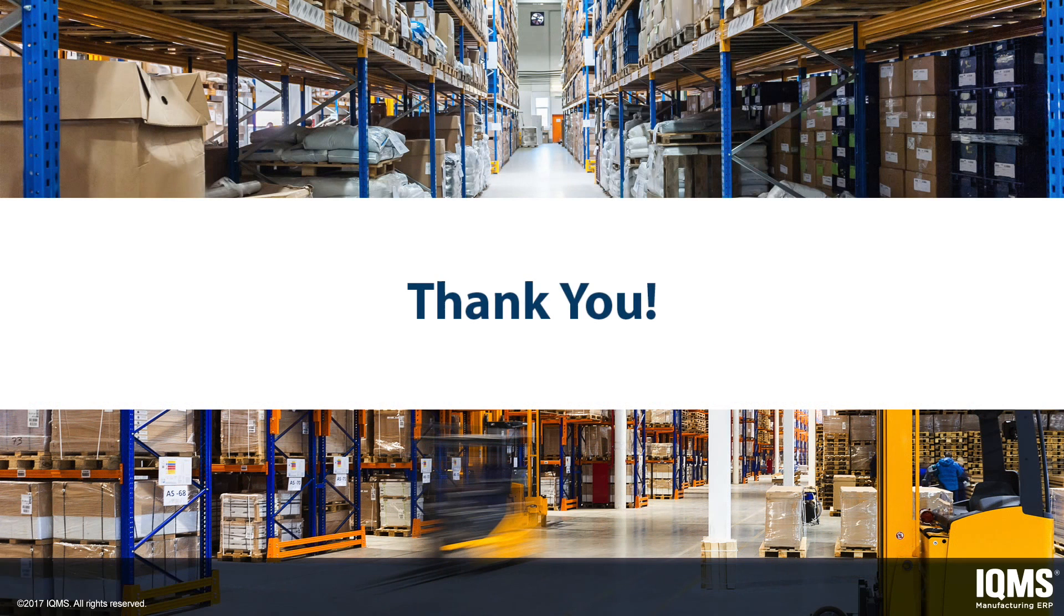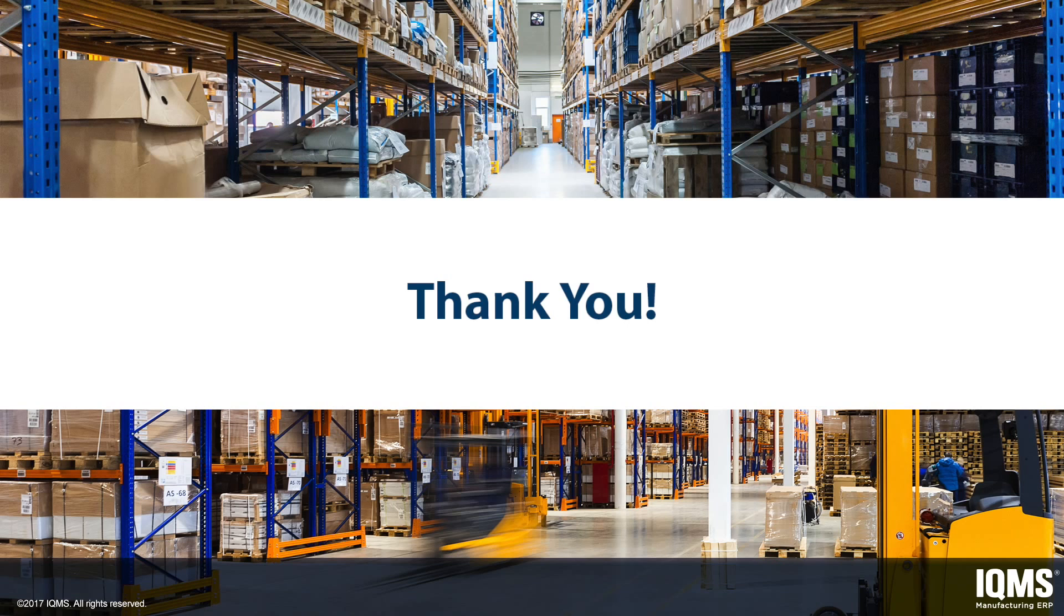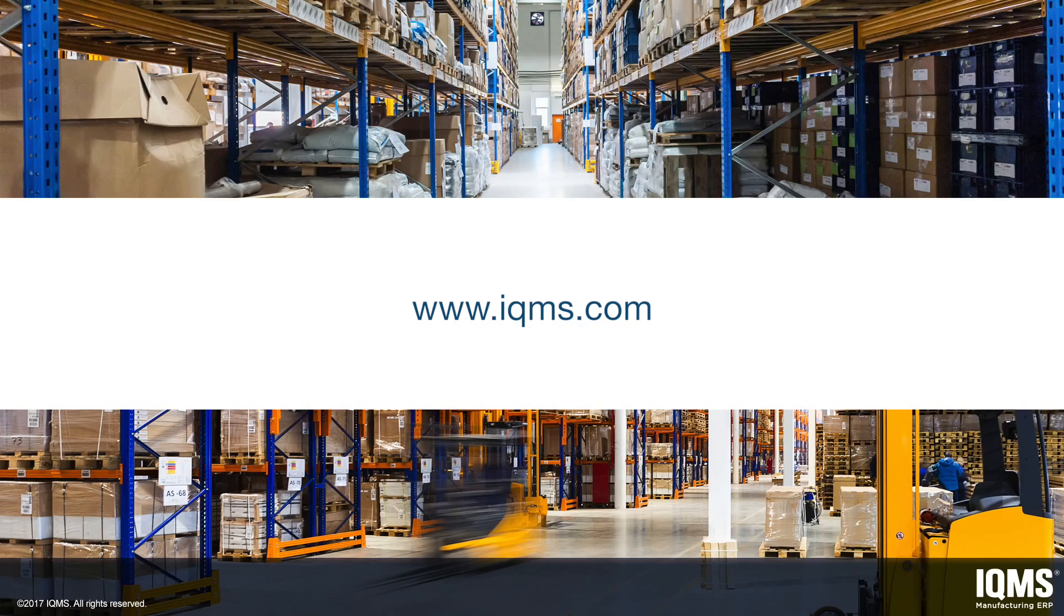Thank you for taking the time to watch this overview of IQMS Warehouse Management System. If you would like more information on the products and services from IQMS, please visit IQMS.com.